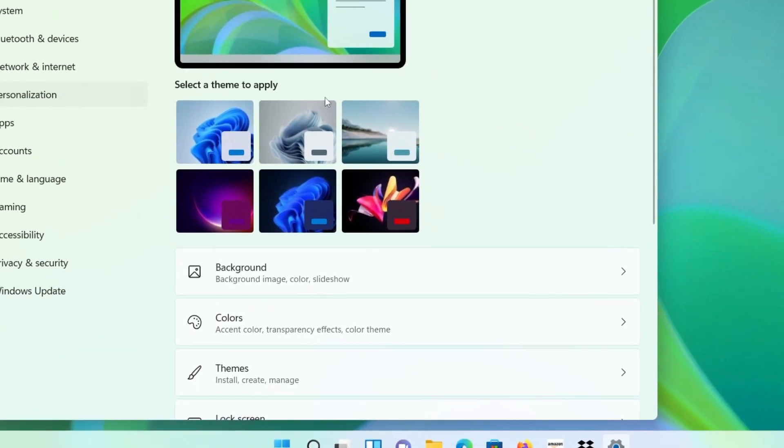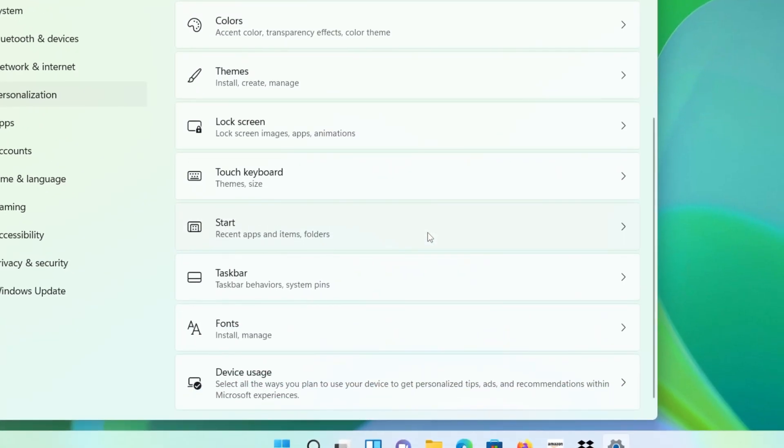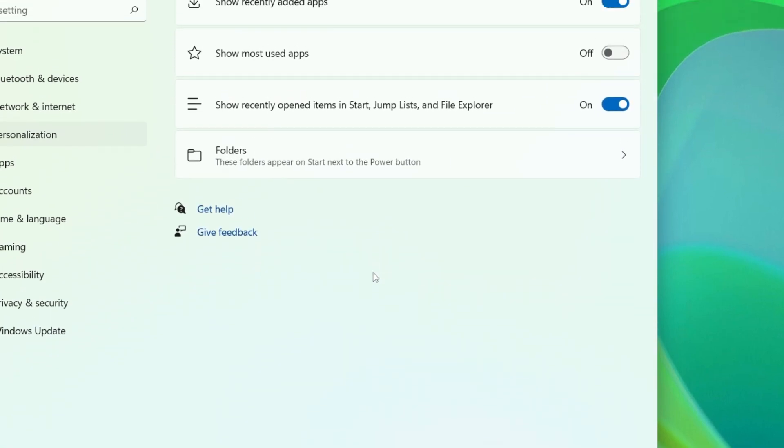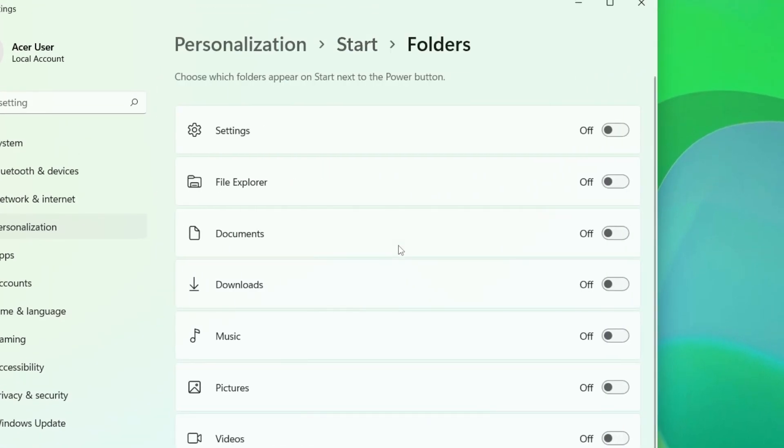And to the right, click Start, and then Folders. Here you'll see a list of items that you can set to appear next to the Power button. Just click the toggle to the right of the ones that you want to enable.